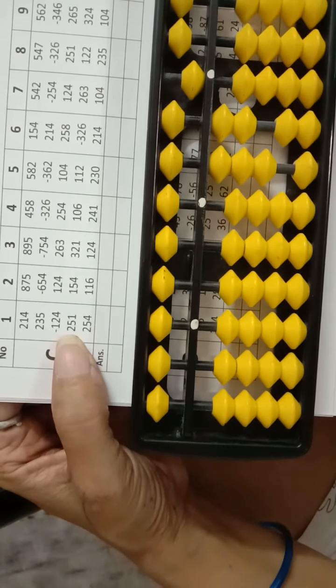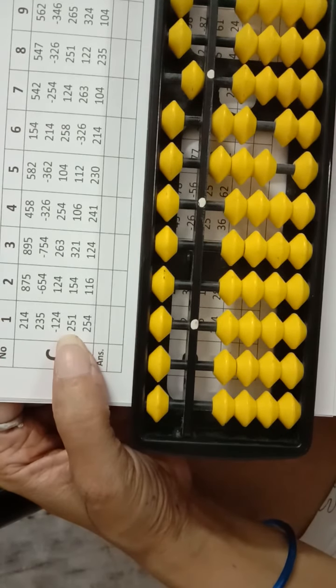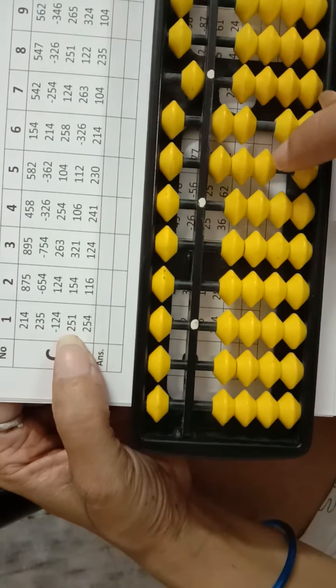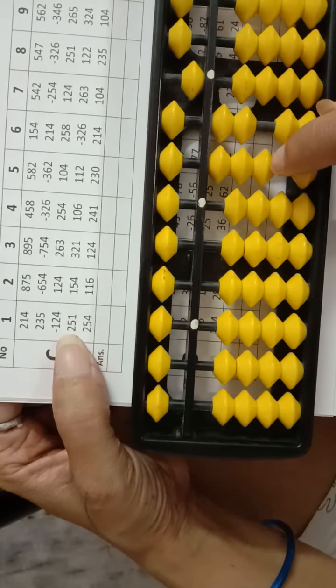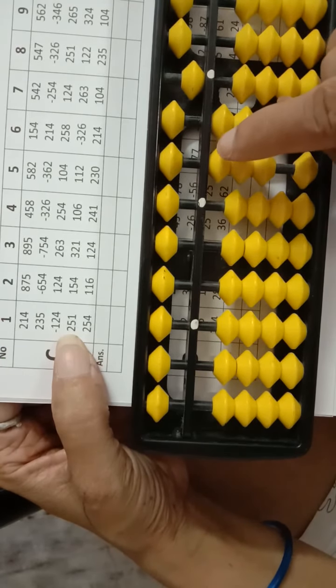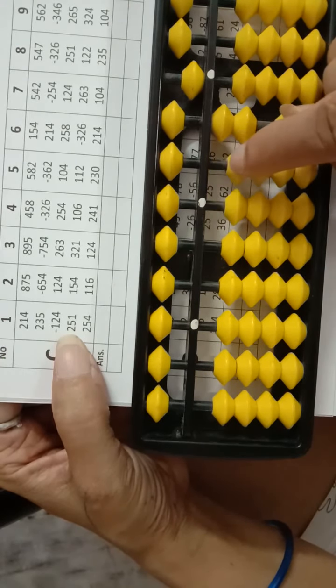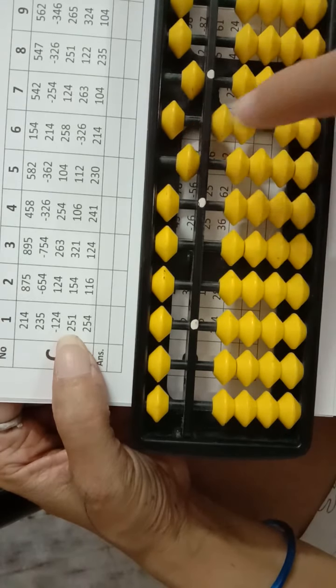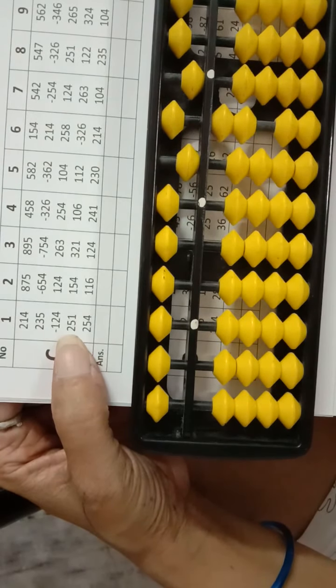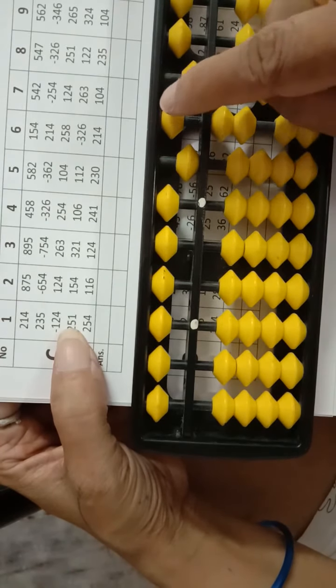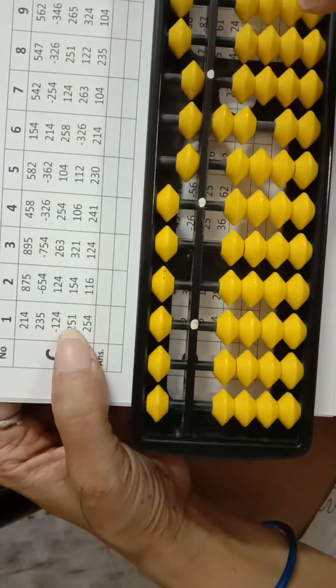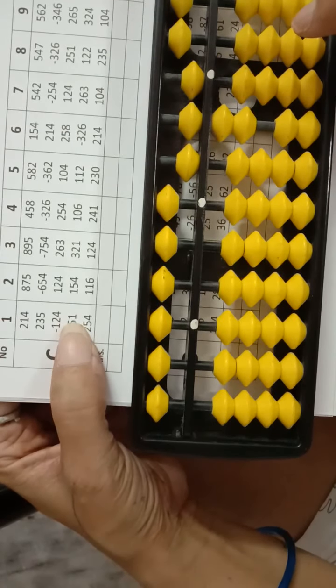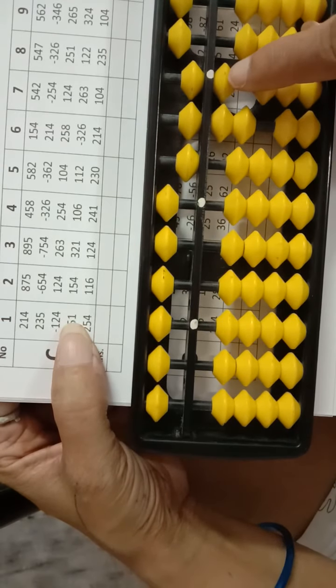Then add 251. Here is 200? No, 20. Small friend 30. So minus 300, add 500. Then 50, here is 50. Then 1, we have 1.